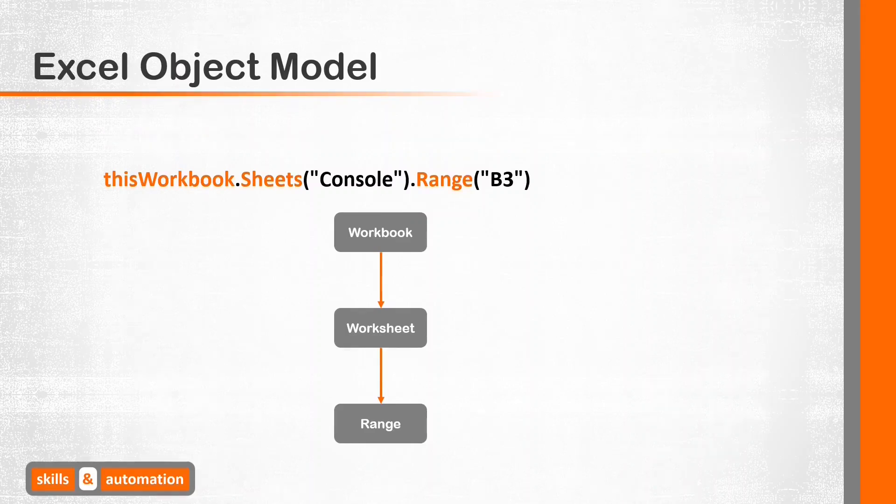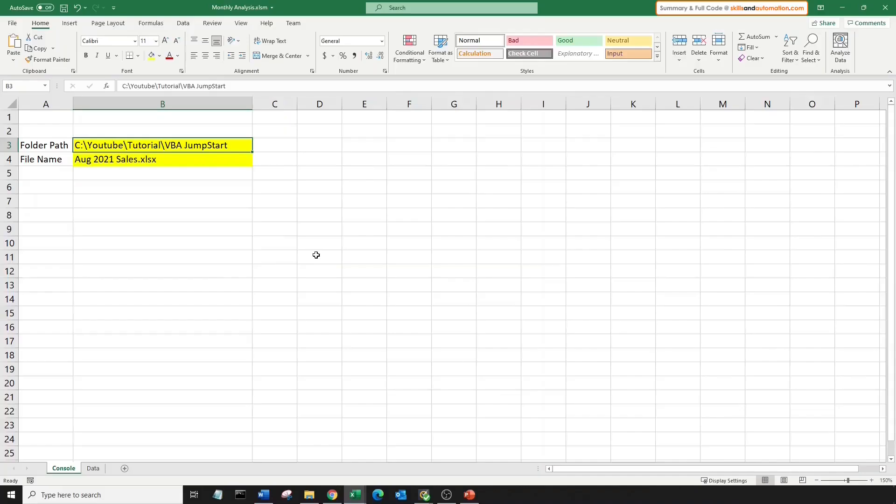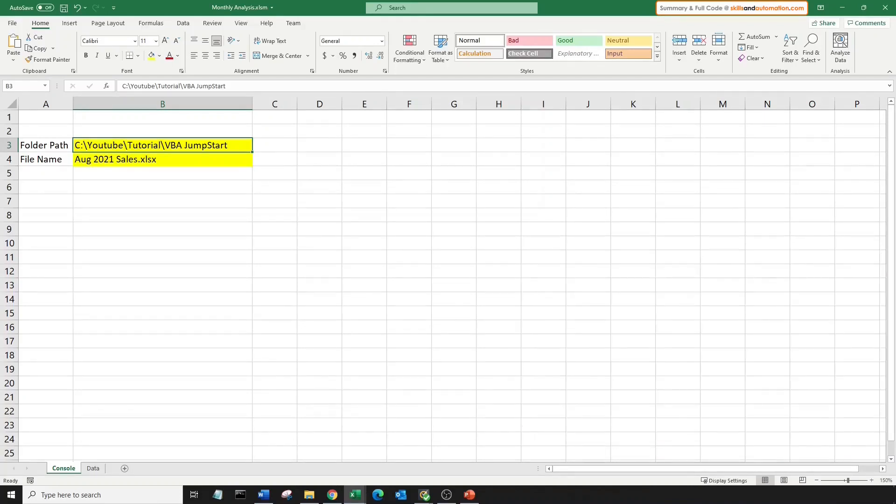And when referring to the current workbook, we can substitute the workbook's part with just this workbook. But the question now is, what can you do with an object? Let's consider the cell B3, which is a range object. Its value is a text string, and the background color is yellow. These are all its characteristics, which are called properties of the object.